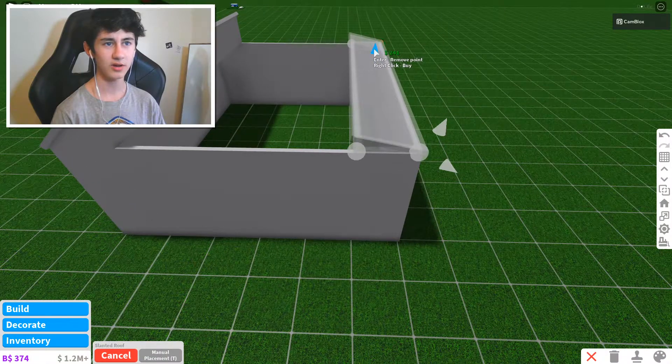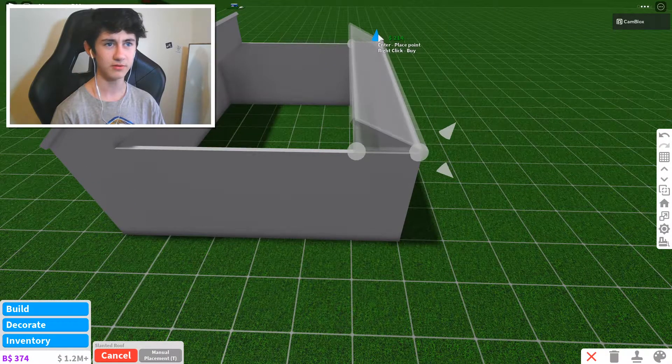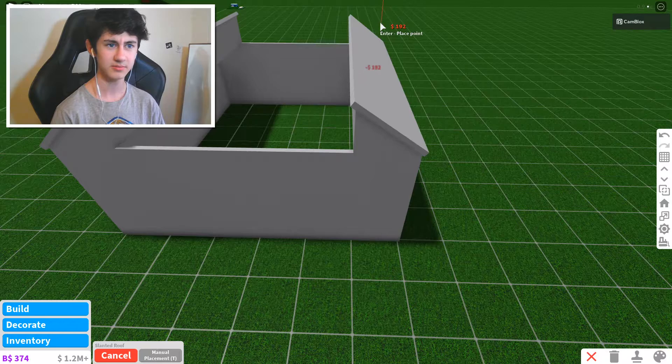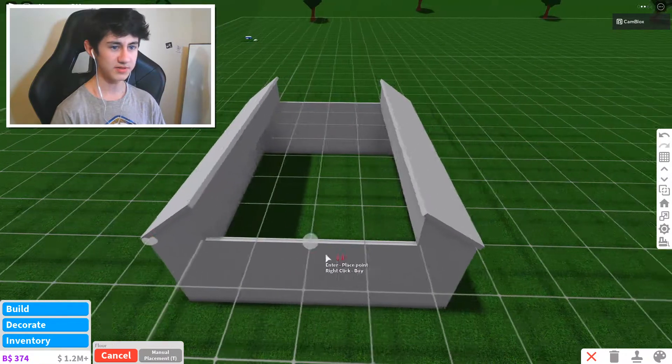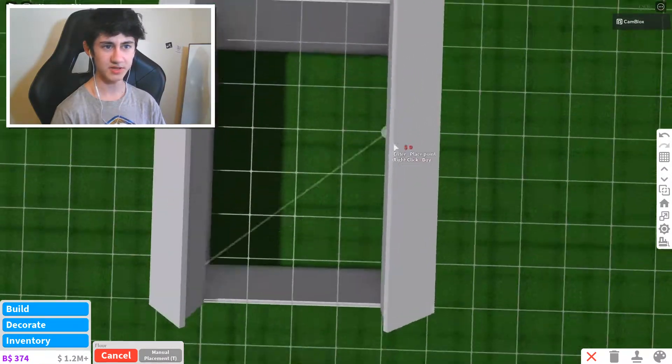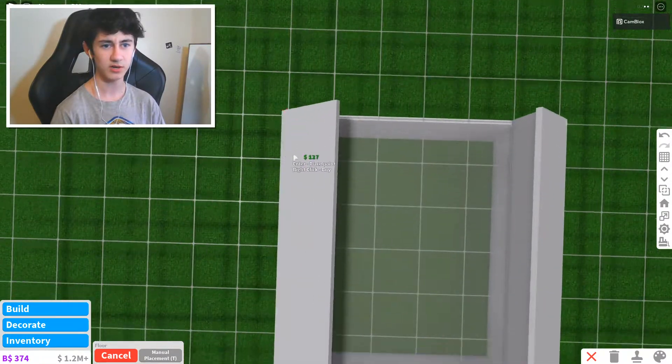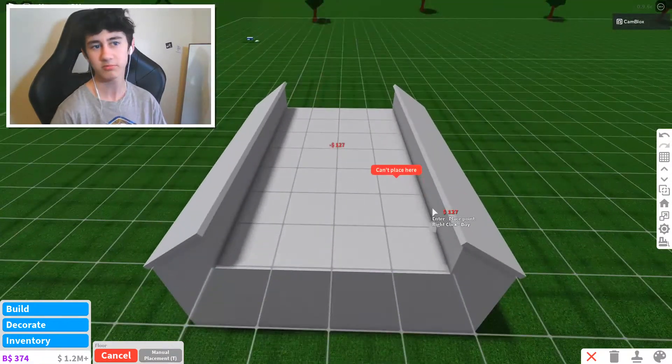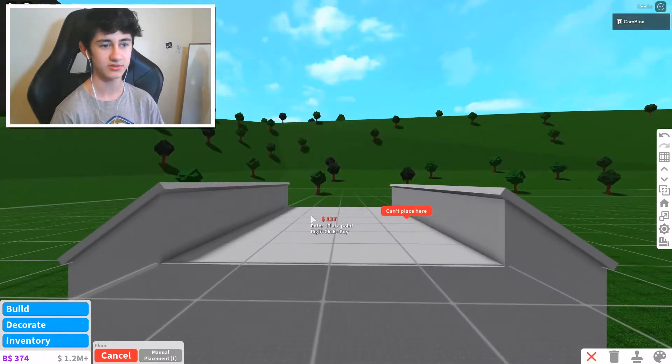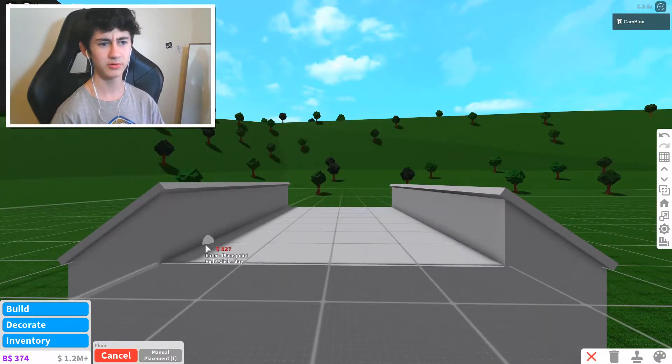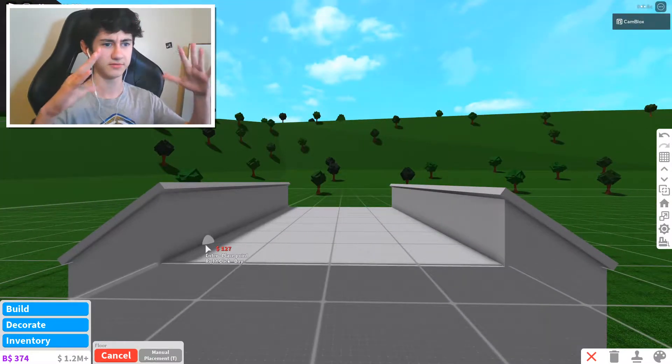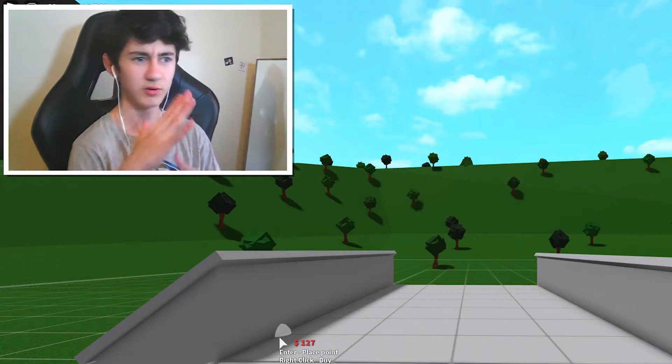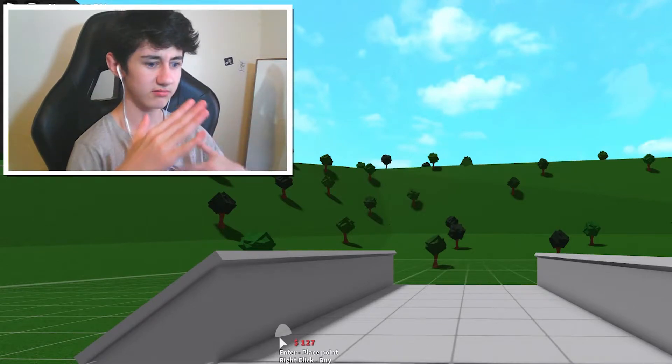There you go. And we're going to want it roughly the same size. Is that going to be? Okay, as well as that, I'm just going to place a quick floor here as well. You probably want a floor upstairs unless you're building it as like a massive weird roof inside thing.